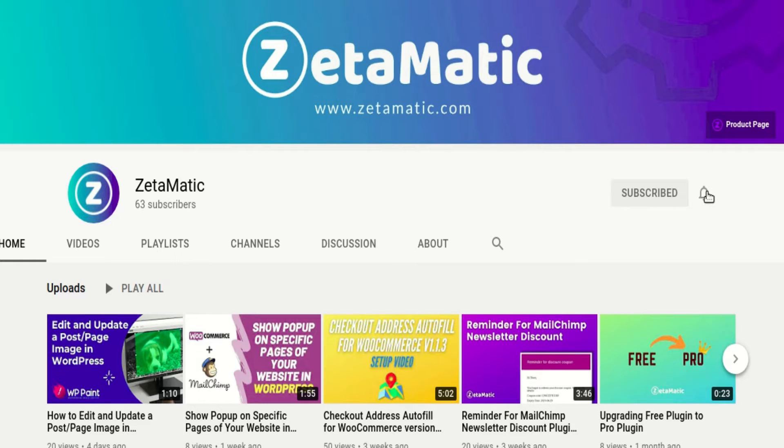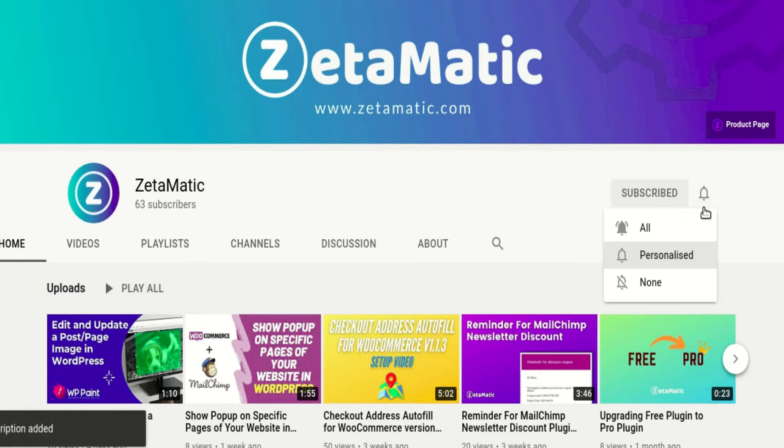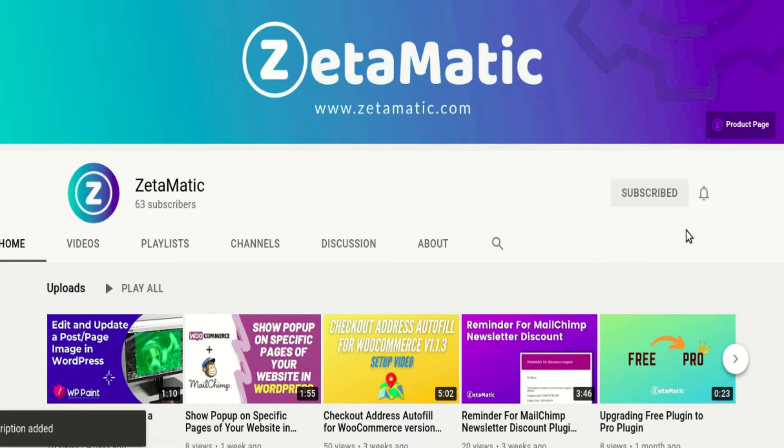Before we begin, please take a moment to subscribe to our Zetamatic channel and press the bell icon to ensure that you never miss any future videos from us.